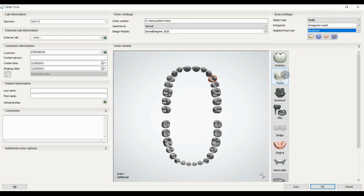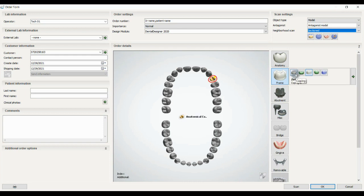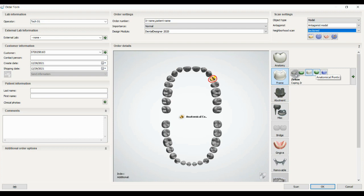The first and the second option is the frame: you can choose coping, coping pontic, or anatomical coping that has the cusps on it, anatomical pontics, and wax-up.